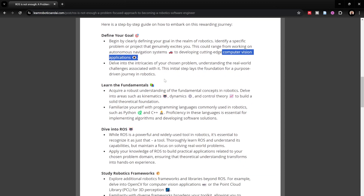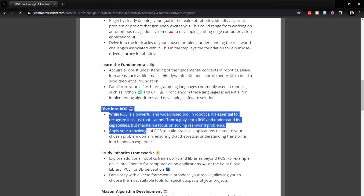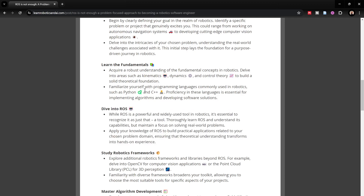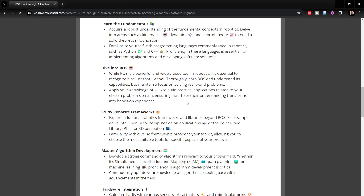Once your goal is clear, you need to learn the fundamental skills — the fundamental programming languages such as Python and C++, which are essentially used in the control side of robotics, but also in perception, planning, and machine learning, which primarily uses Python. Then comes learning ROS. While ROS is a powerful and widely used tool in robotics, it is essential to recognize that it's just a tool. Thoroughly learn ROS and understand its capabilities, but maintain focus on solving real-world problems and apply that knowledge to build practical applications.